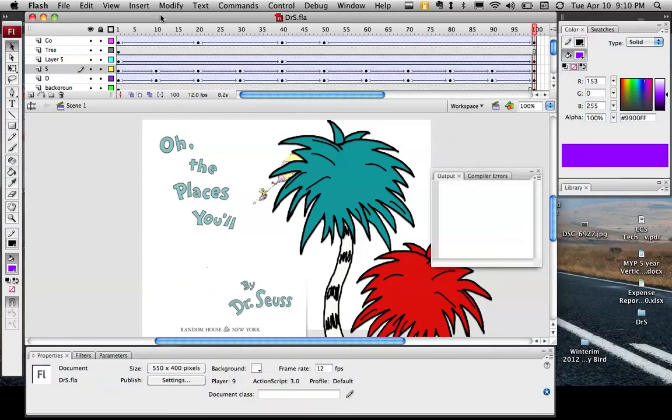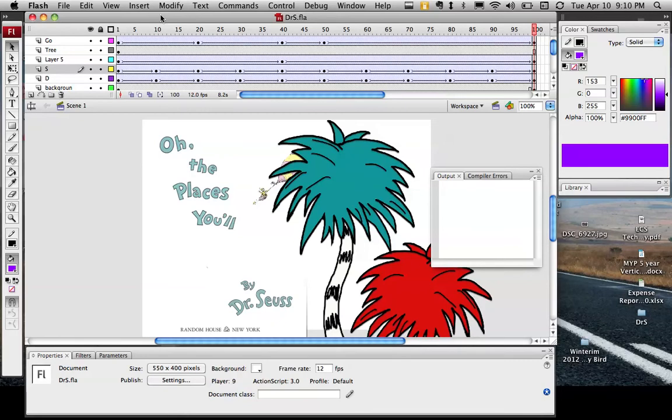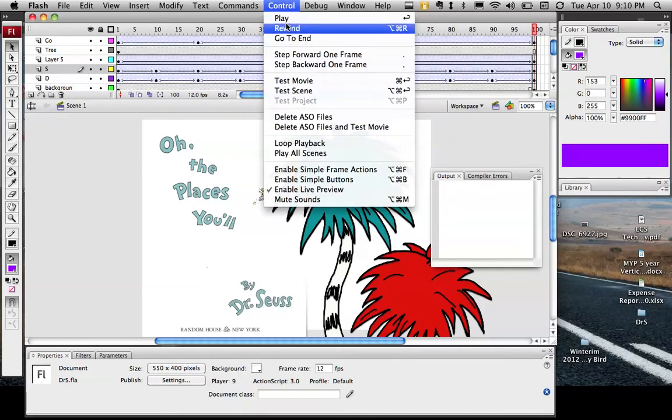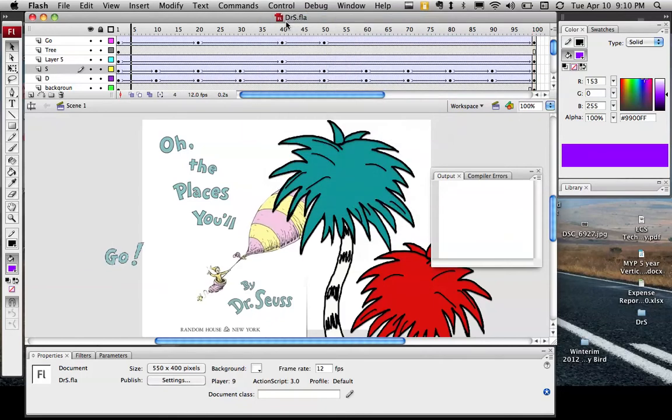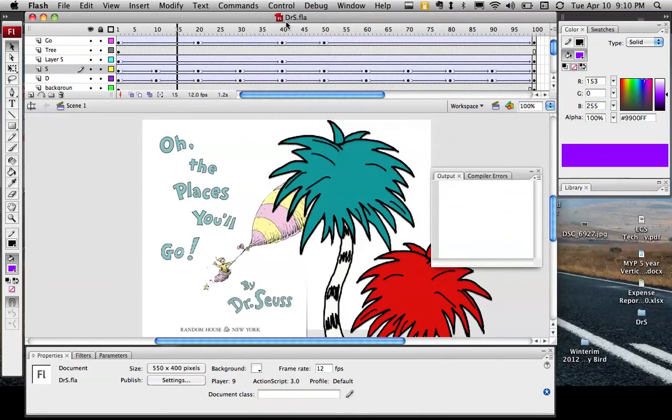I'm going to show you the last thing you need to do in order to animate your page of the book. So I have my finished animation here. You can see there it is, there it's going.